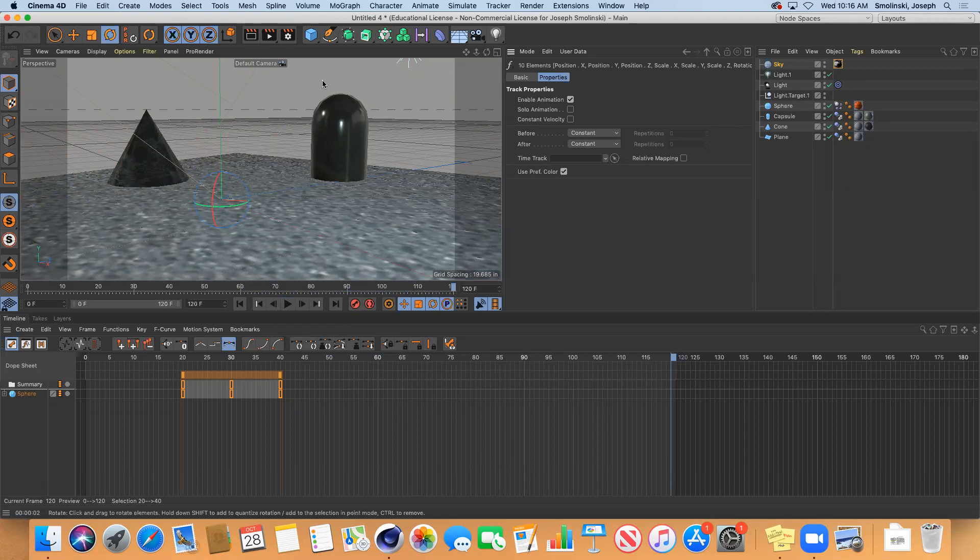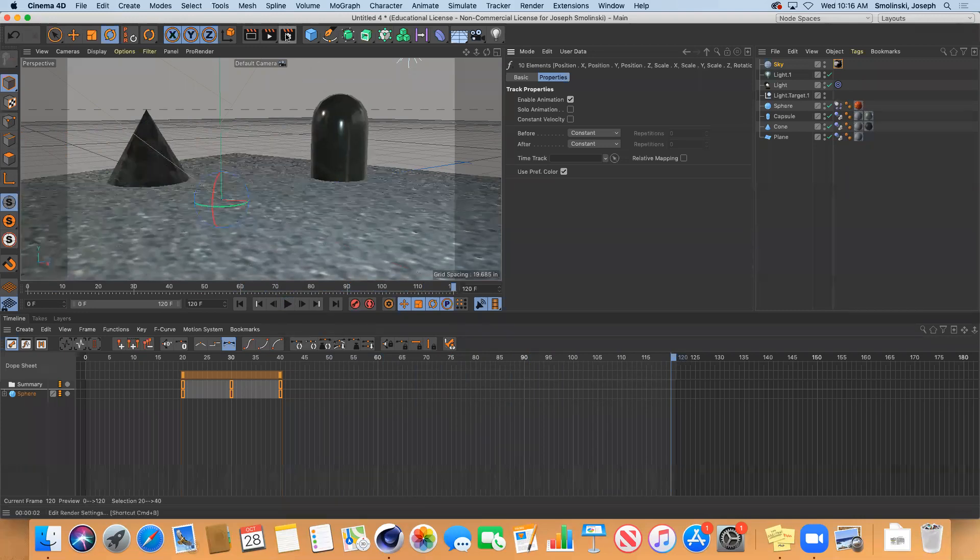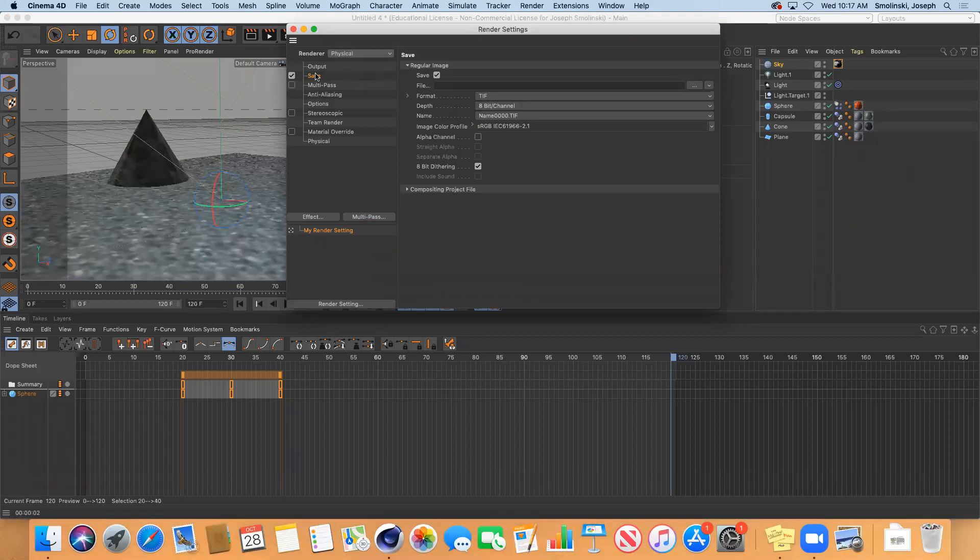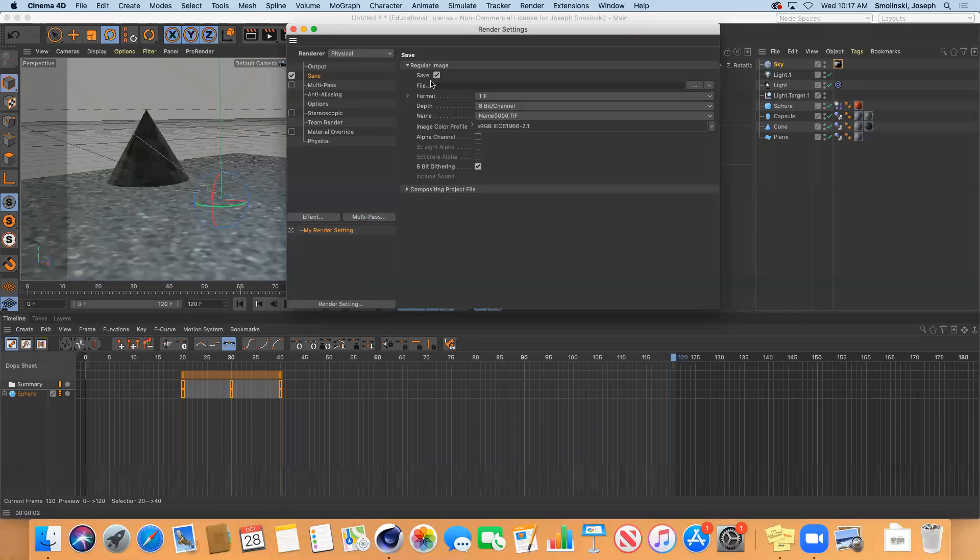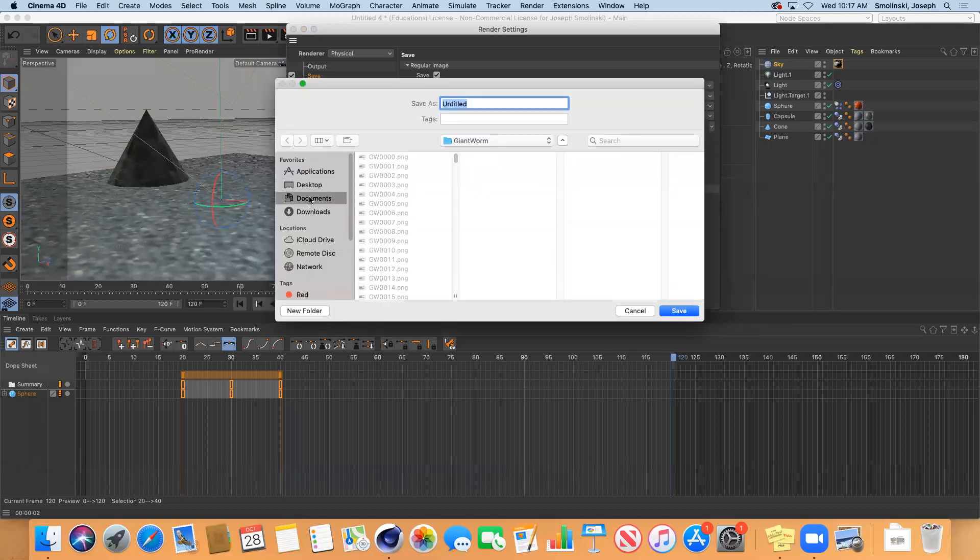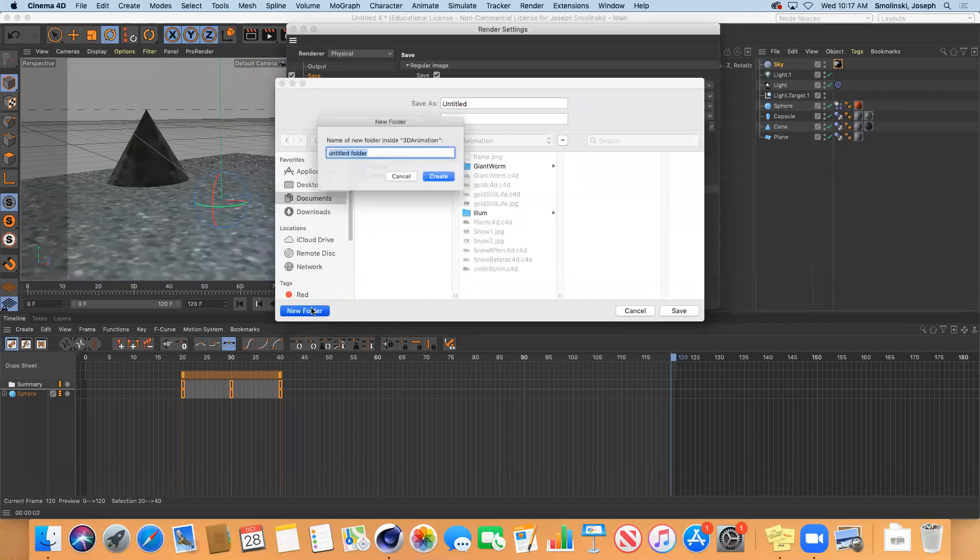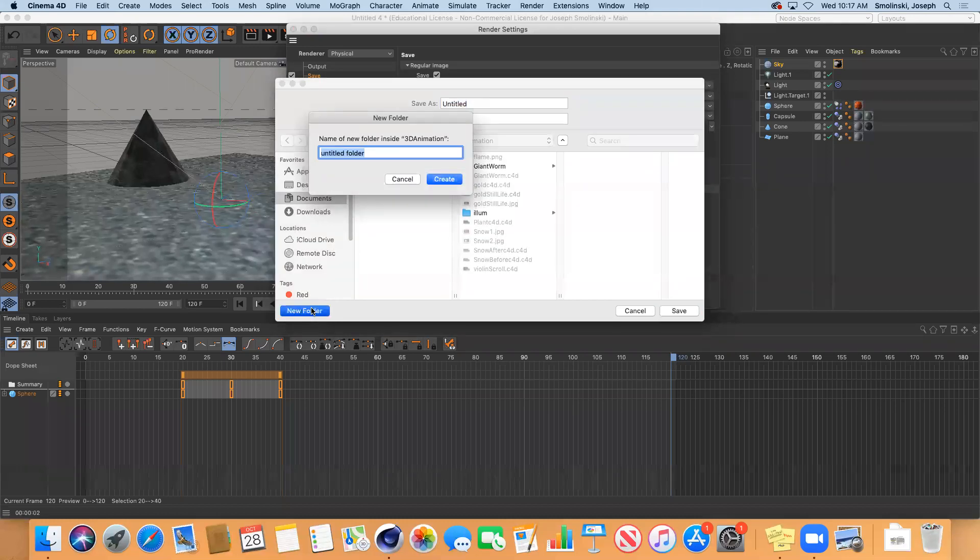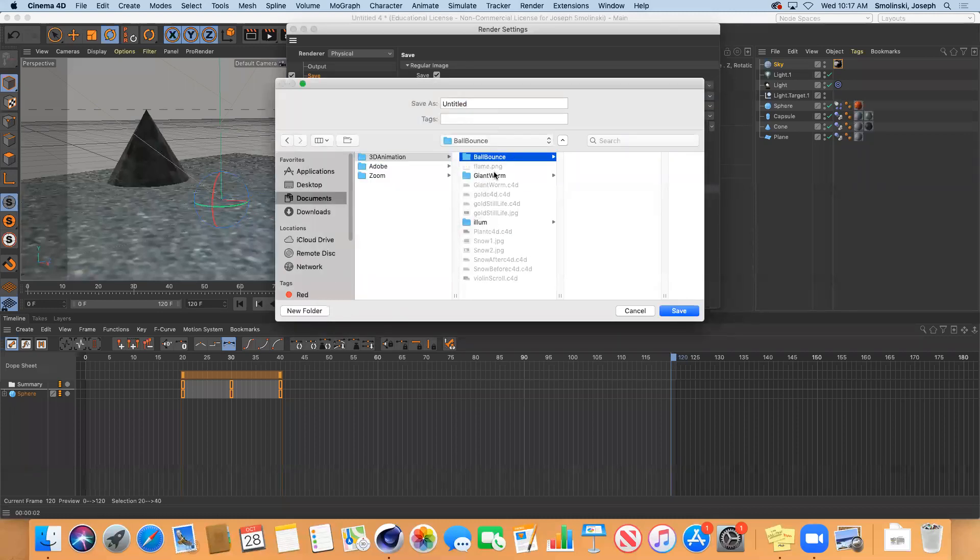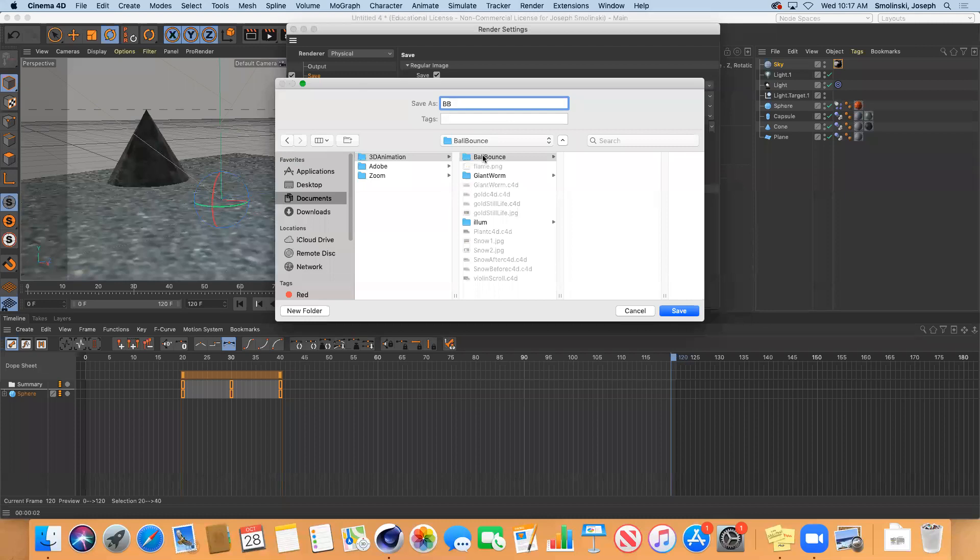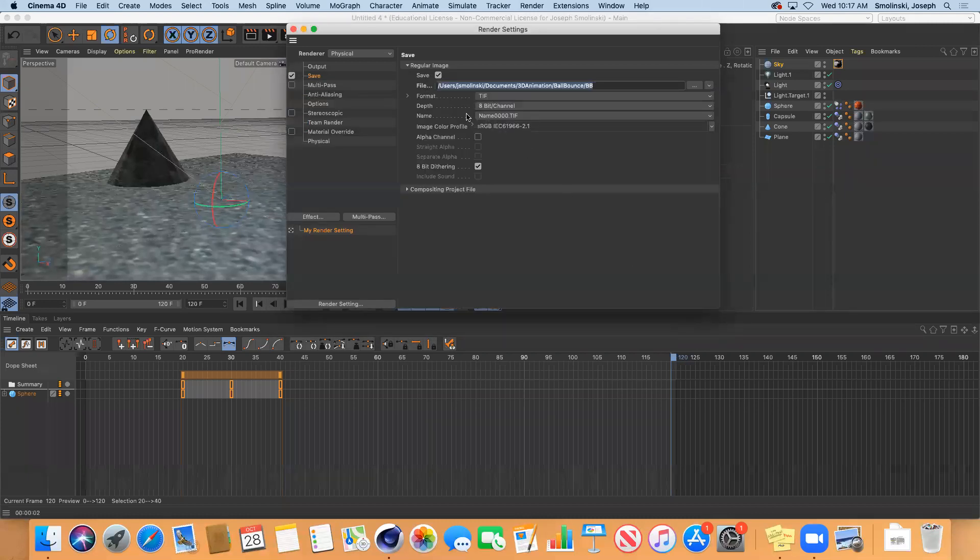So I'm going to set up my render settings and I'm going to choose physical render. And then I was just talking about saving a path so I could definitely label this. I can choose a folder for this. I'm just going to go to my 3D animation, create a new folder and call this ball bounce. I'm going to create the folder and then I'm just going to label it BB. That's going to be the name of each file that you create and it's safe.